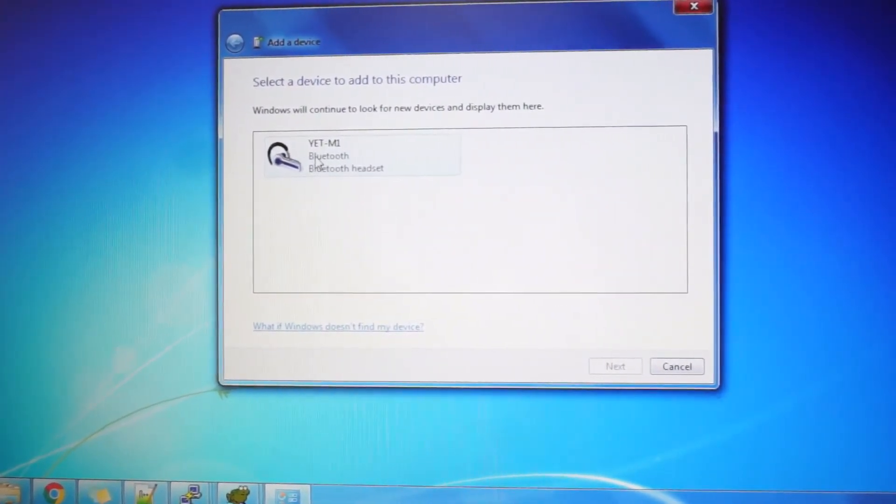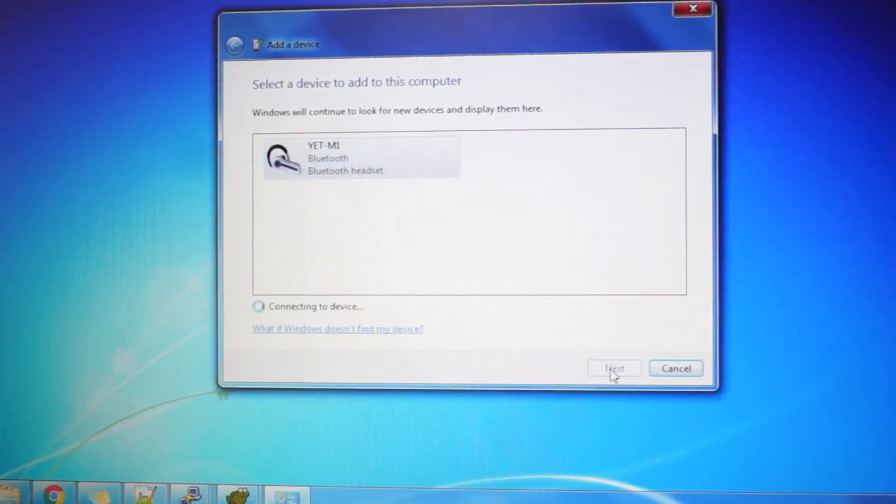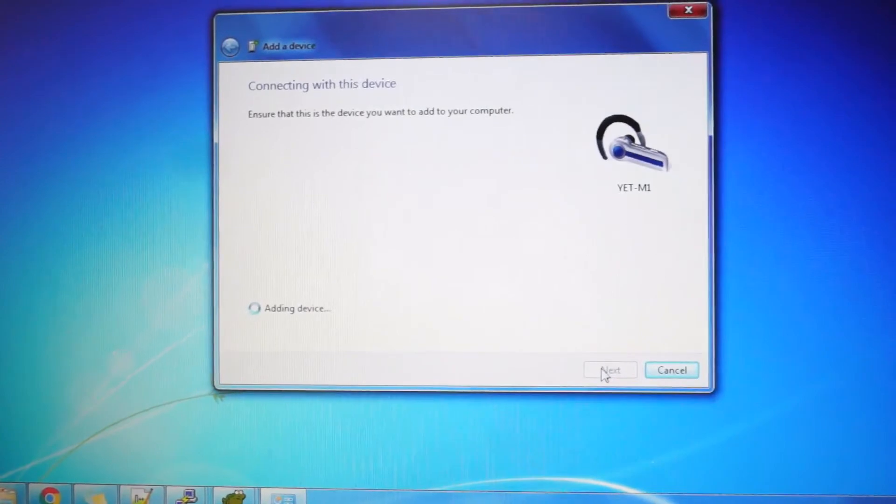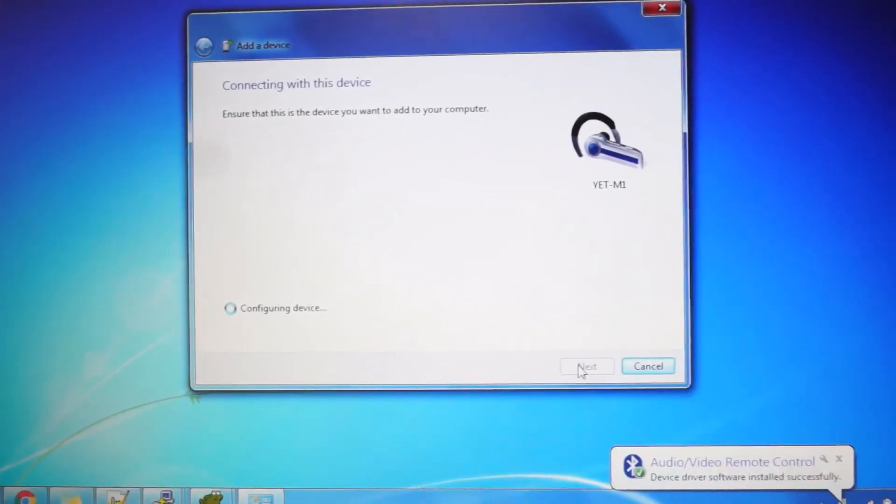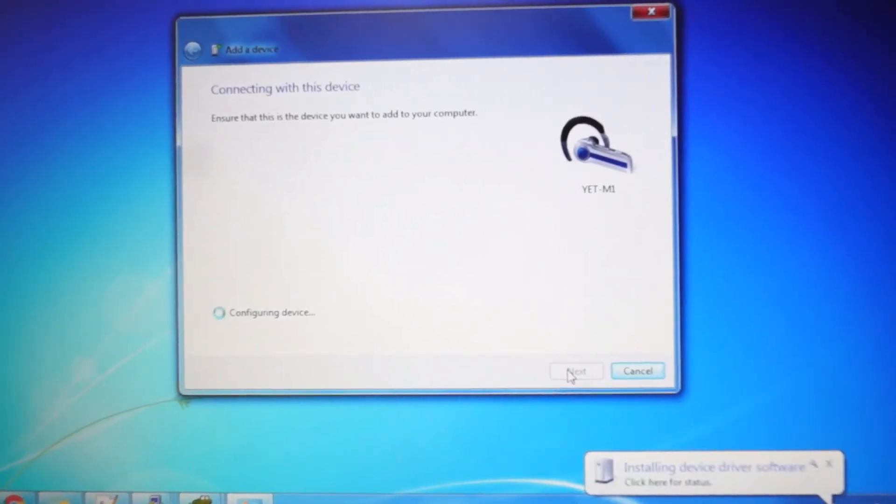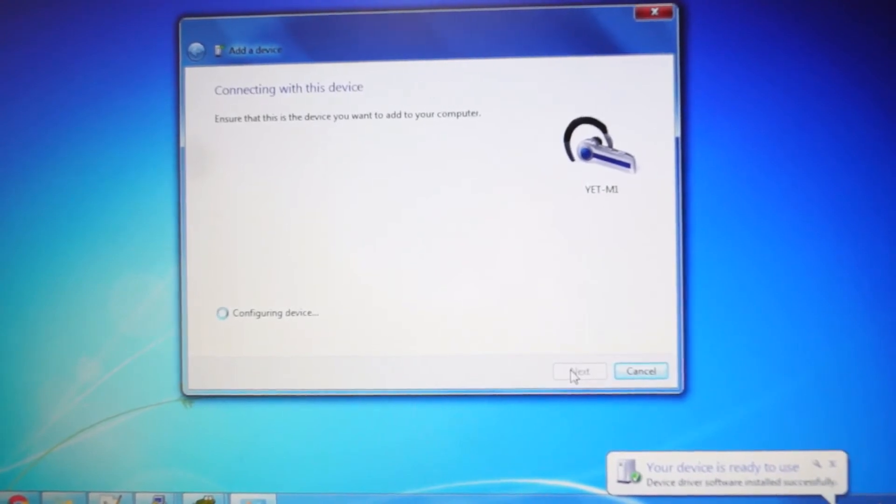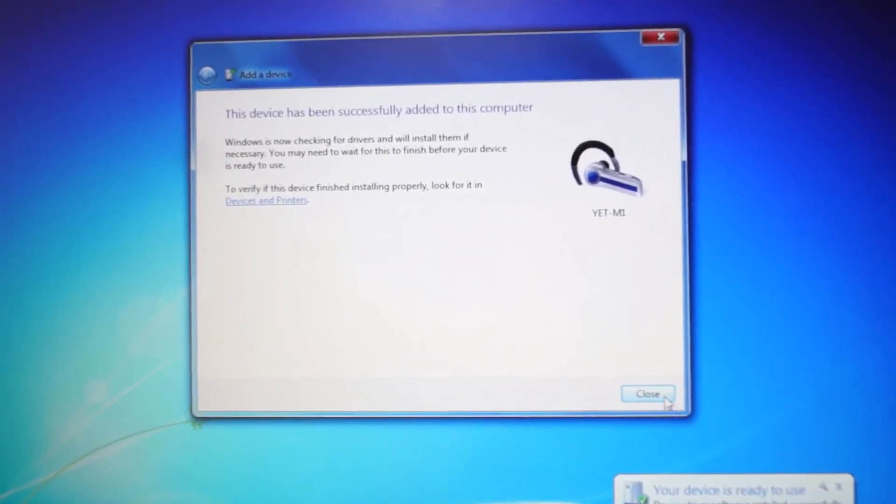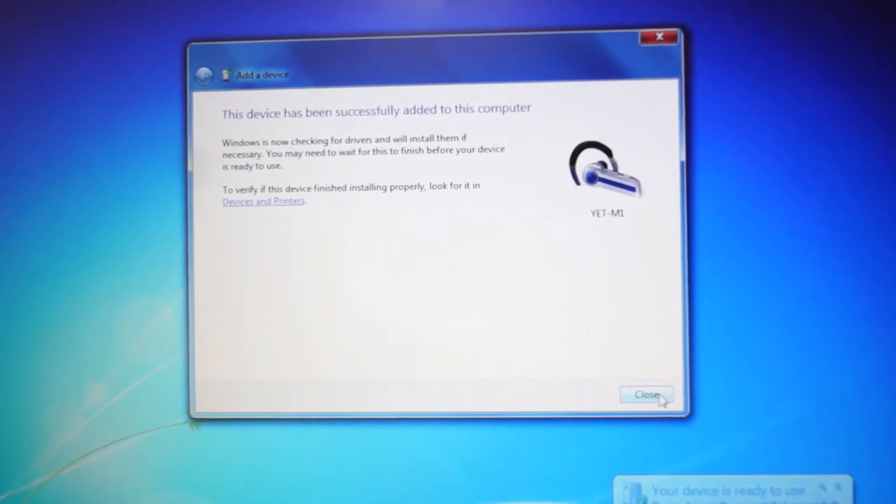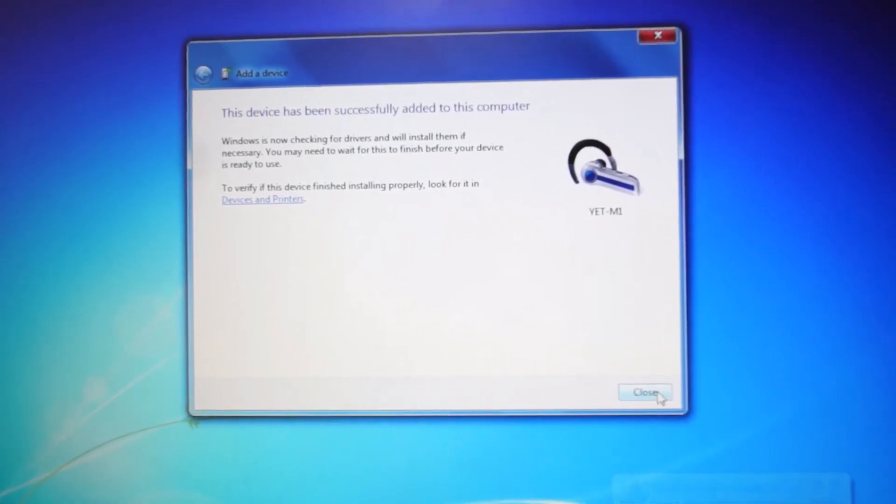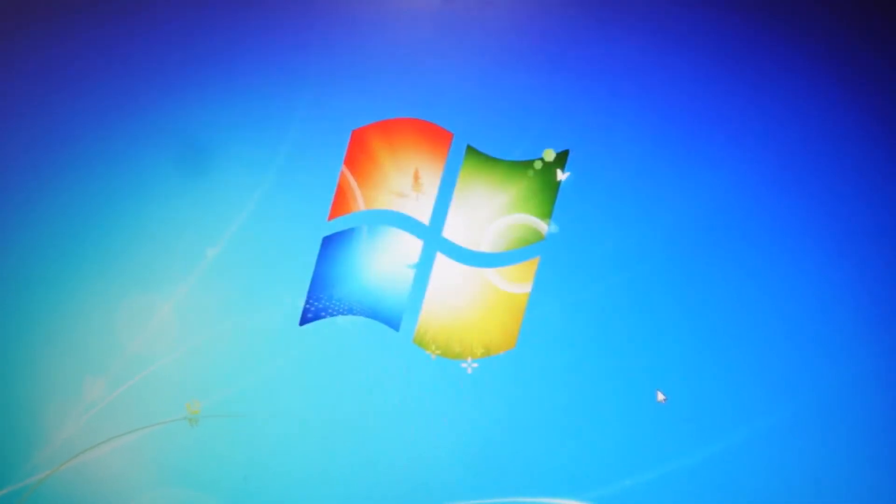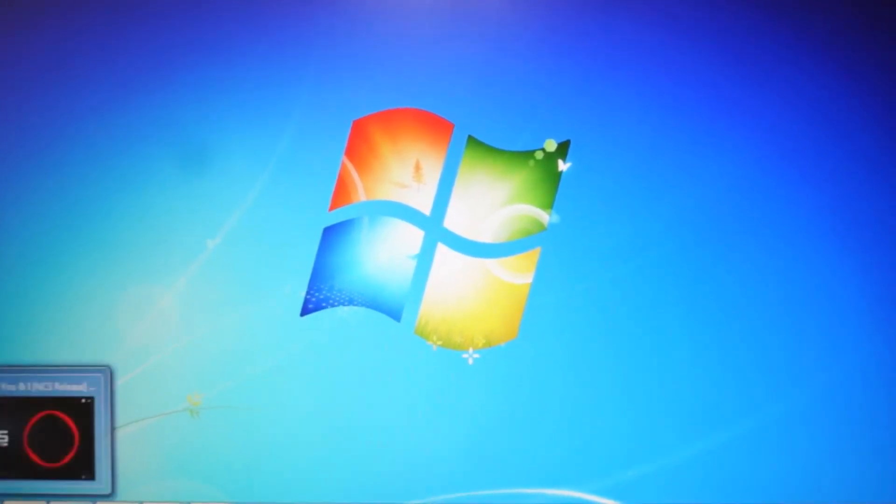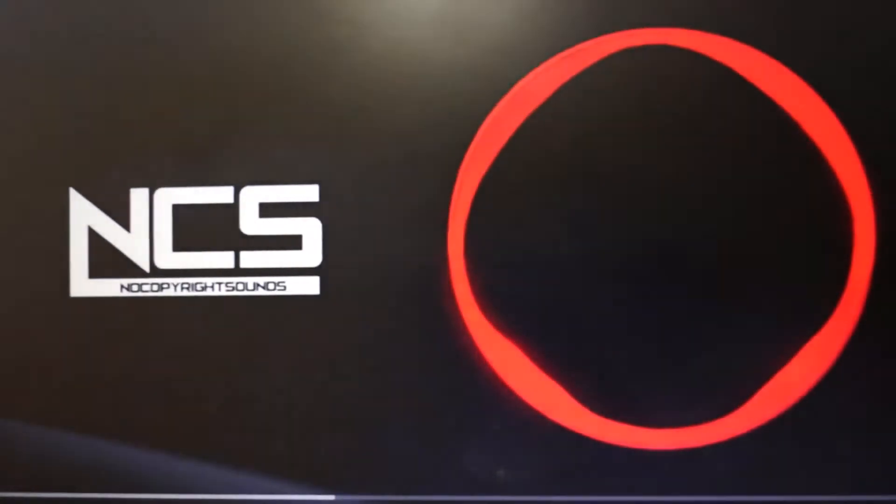As you can see, our Bluetooth device YET-M1 is detected. Click on that and click next. It's connecting and adding the device. See, it says your device is ready to use. You've successfully connected your Bluetooth device with your laptop. Let's test a song to see if it plays via the speaker system.